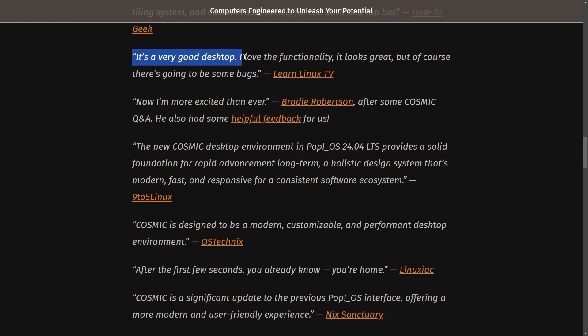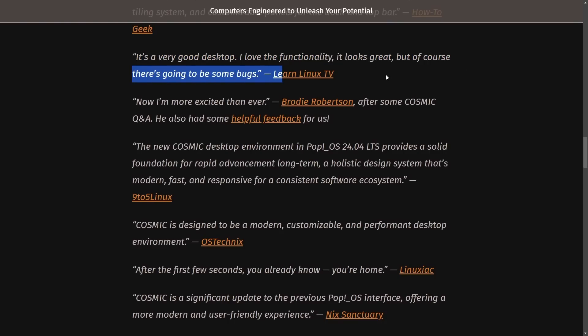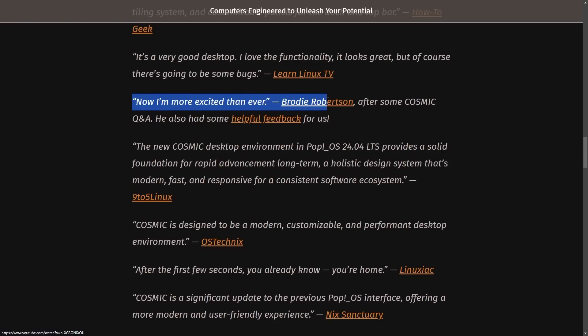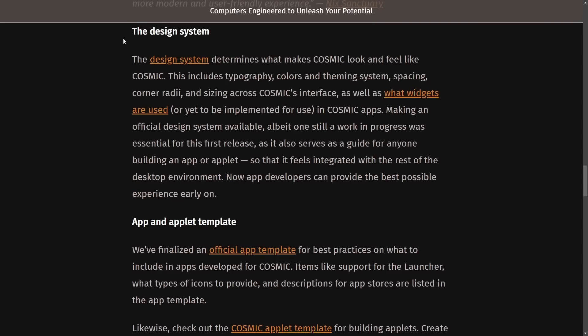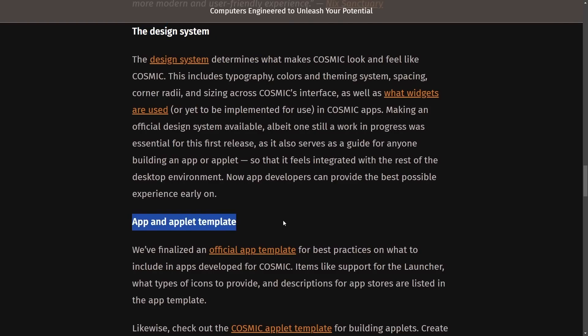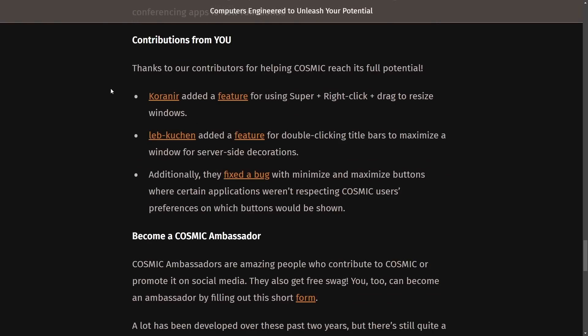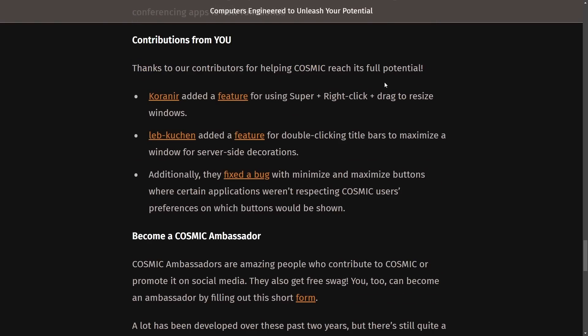And then many other quotes, but I'm just going to go through some of the ones that we probably know as a community. It's a very good desktop. I love the functionality. It looks great. But of course, there's going to be some bugs. Learn Linux TV: Now I'm more excited than ever. Brody Robertson: After some Cosmic Q&A, he also had some helpful feedback for us. And then we get into further system design, applet templates, and there has been community contributions as well.